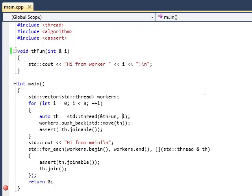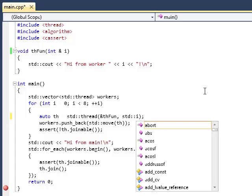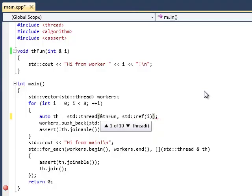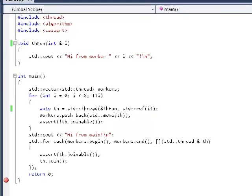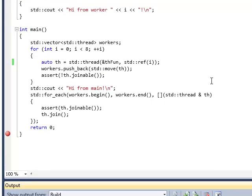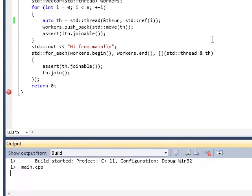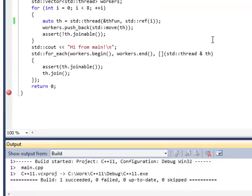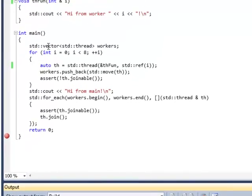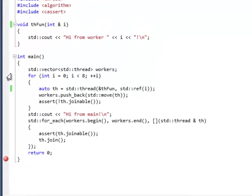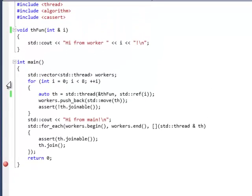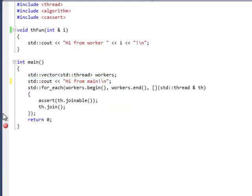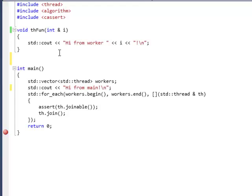So how can we remedy this situation? Well, we have to be explicit about it and say we really want to convert this to a reference. And there is a function std ref that does just this, converts anything to a reference. And this will compile. And in fact, this will run and you won't see any errors. But this program is not correct.